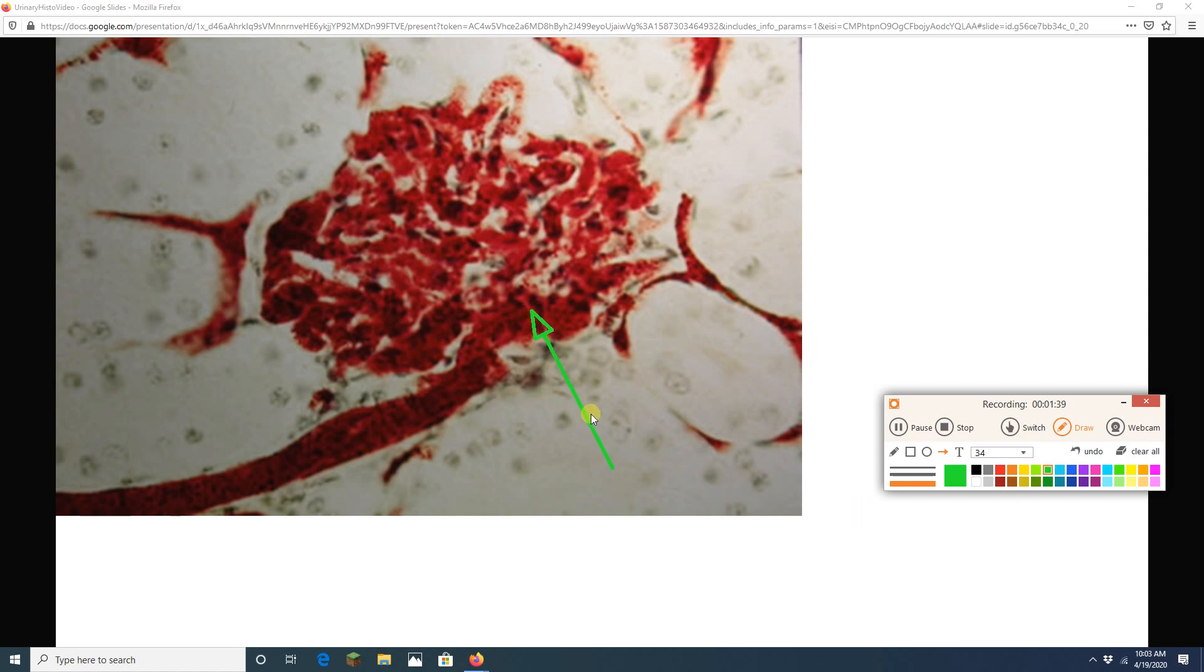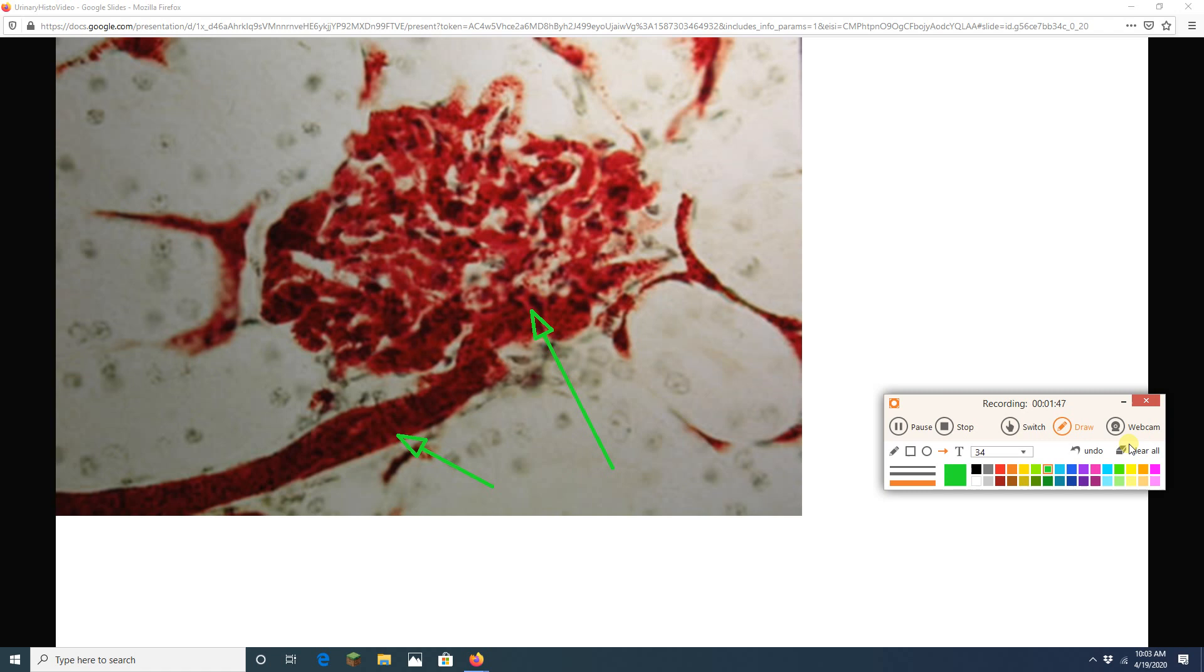Got another glomerulus here. Look at it. Beautiful. And I see its afferent arteriole right there. There we go. Now we're technically done with that one.